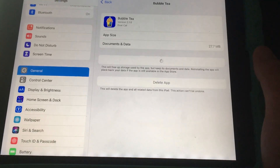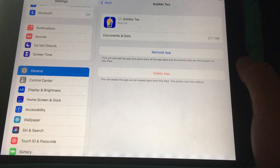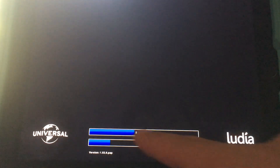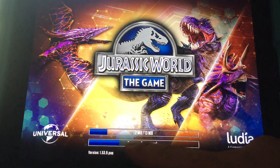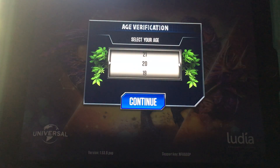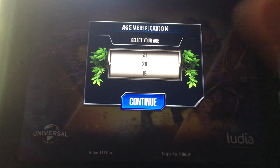Okay, so let me go back to Jurassic World. It's still stuck — actually, it's loading now. You can see the status bar is loading. And there, it's ready to go.